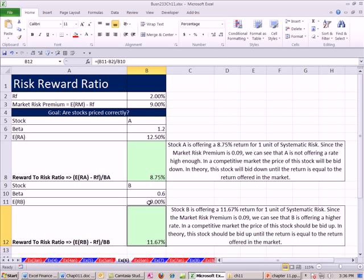Expected return minus our risk-free divided by the beta. When we come back in our next video, we'll look at an extension of this: the security market line, and then the capital asset pricing model — CAPM. See you next video.